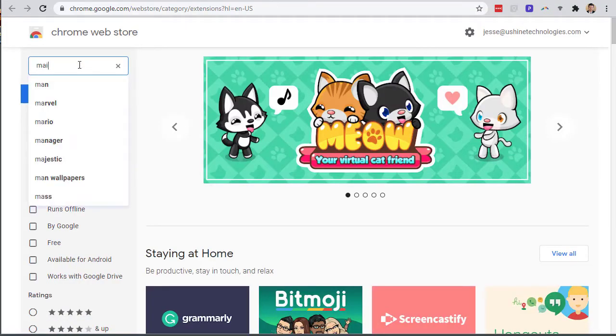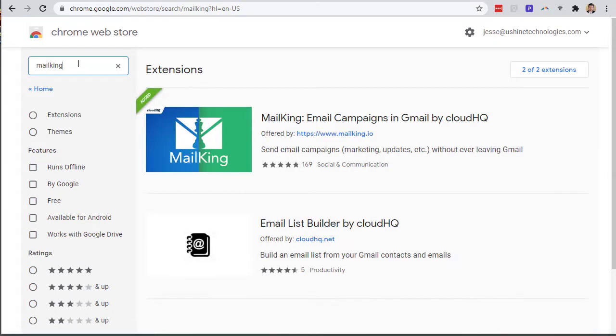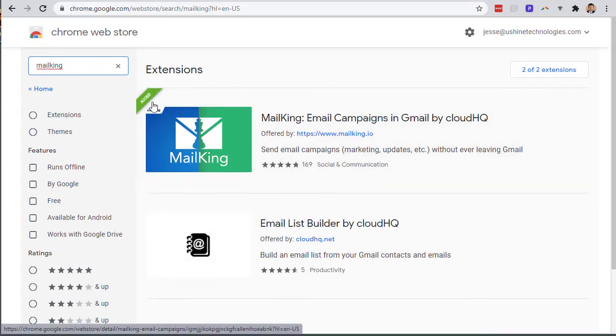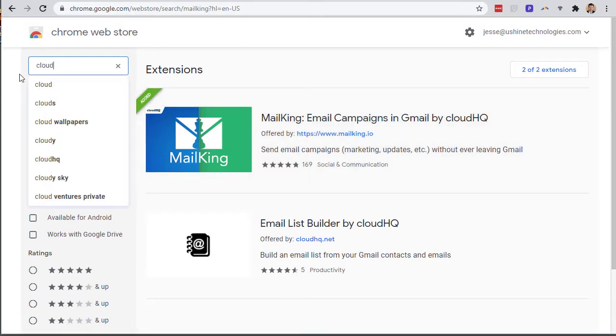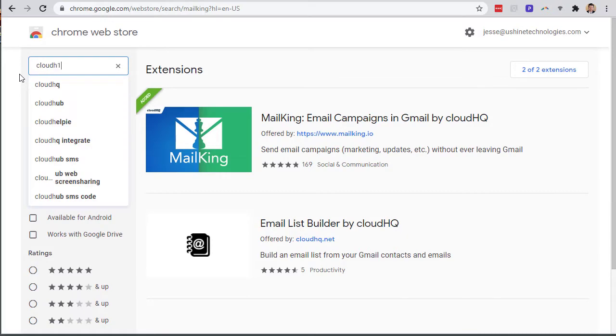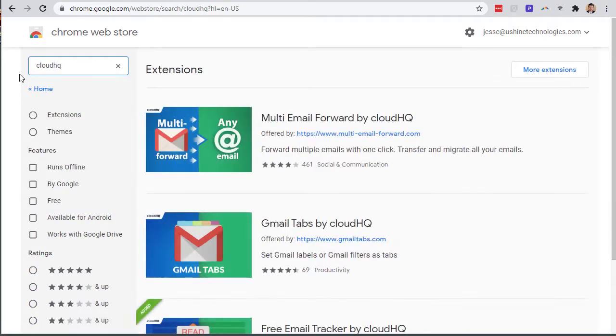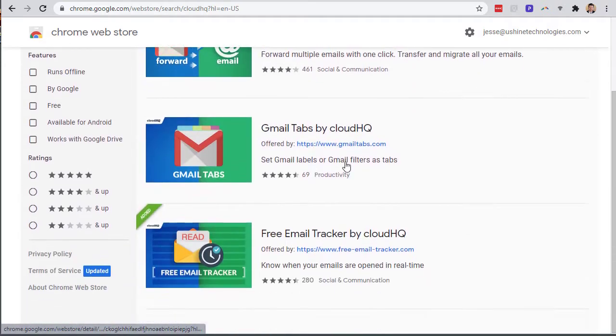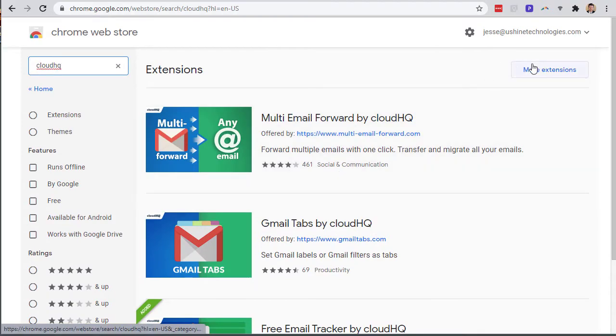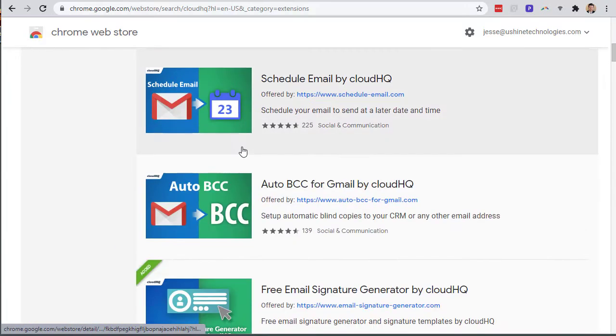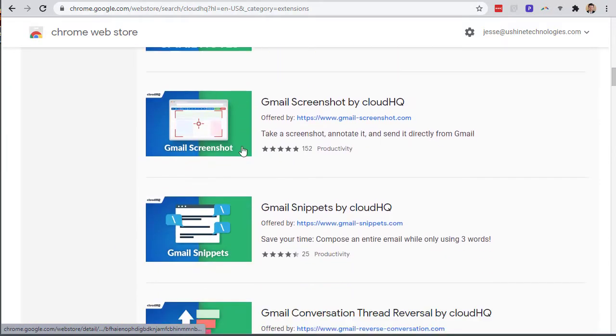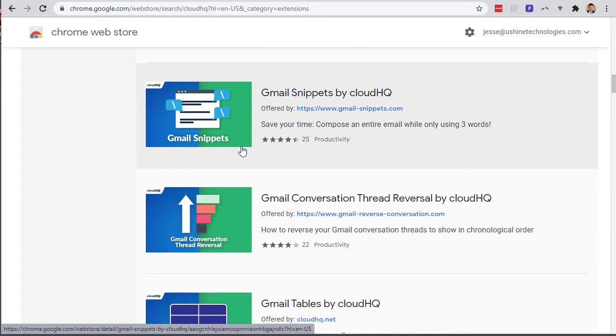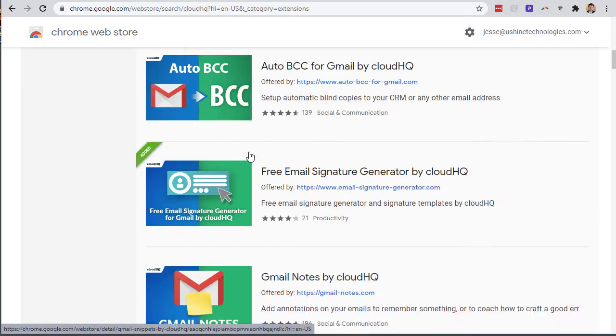I'm gonna search for Mail King and you can get it right here. It's already added to my browser. Mail King is by CloudHQ as I said earlier. You can search them too and you can see all different CloudHQ plugins. There's a lot here. I've had a couple videos on some of the other plugins, but check it out, you can see a bunch more in here.